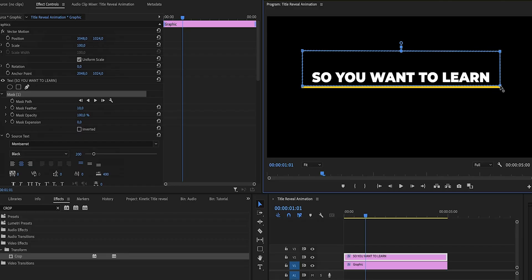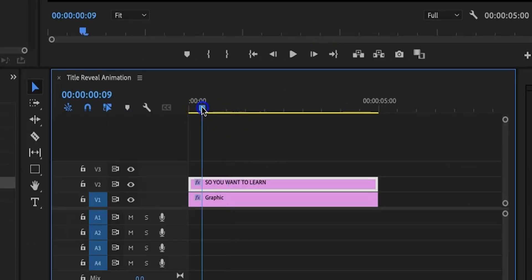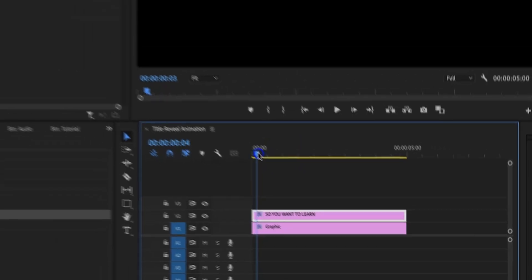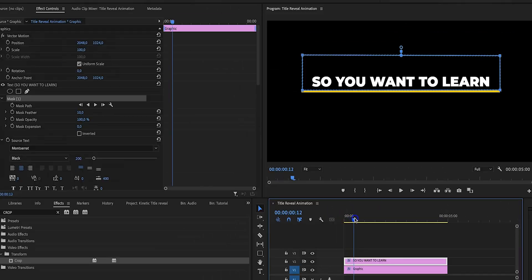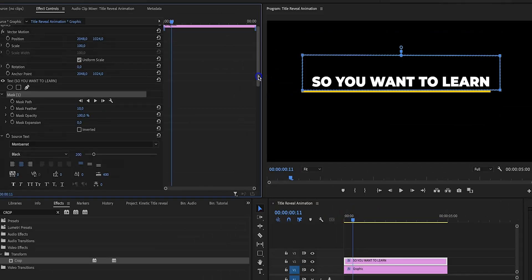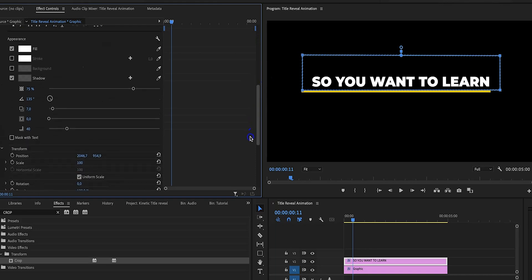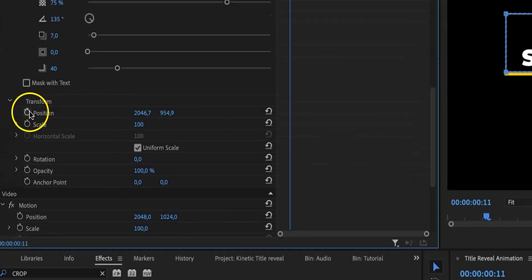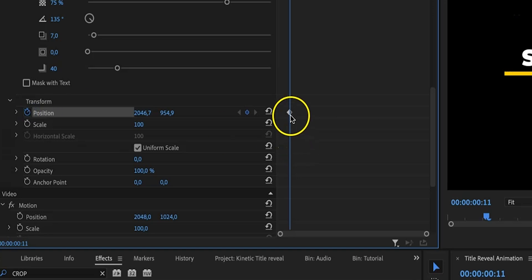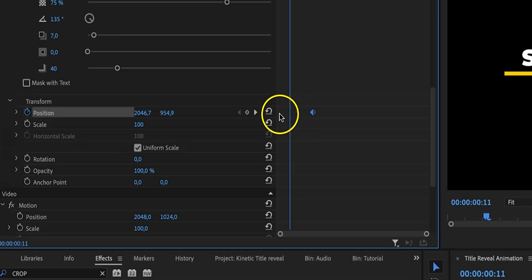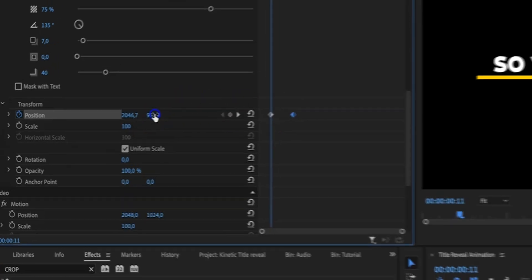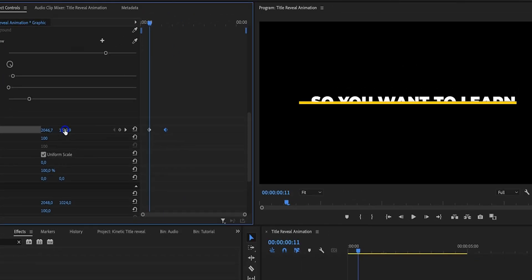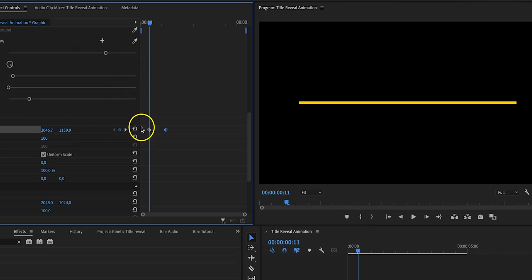We have already animated the line so now it is time to animate the first text layer. Let's move our toggle head which is this thing right here where we want the text animation to start. Then let's scroll down in the effect controls tab to position and then enable the stopwatch in front of position to create our first keyframe. So this is our end position so we're going to move this keyframe forward, and then we're going to click and hold the right value right here which is the vertical value and drag that down until the text has disappeared.